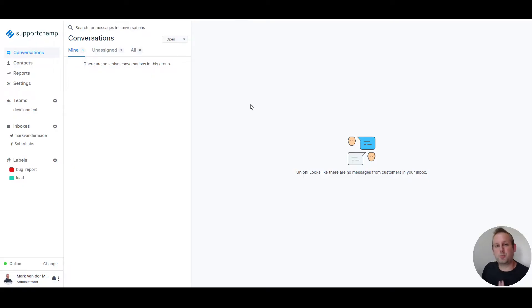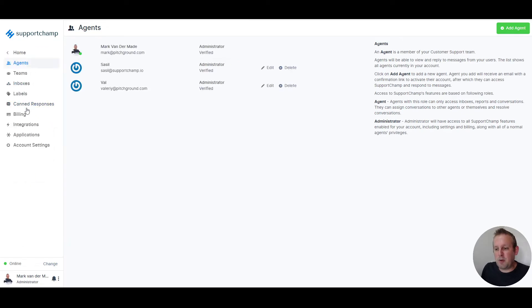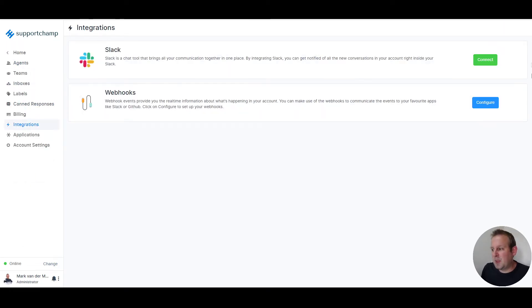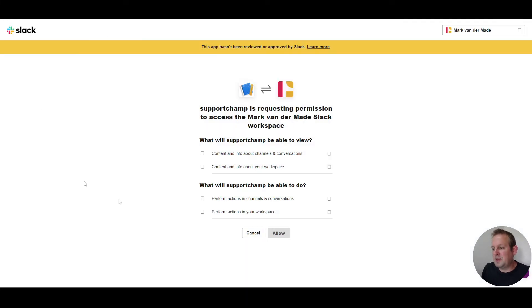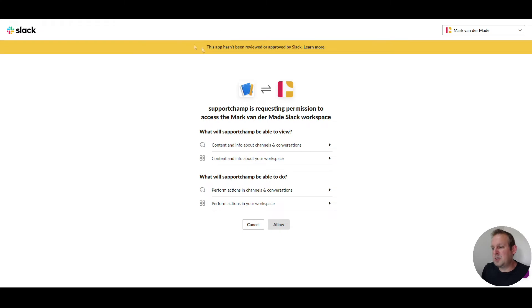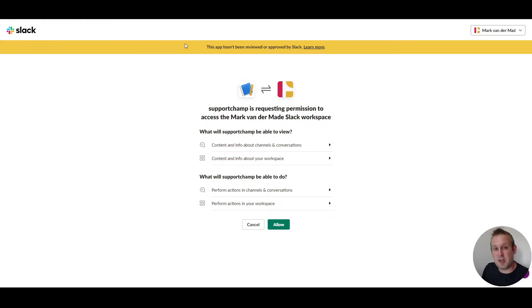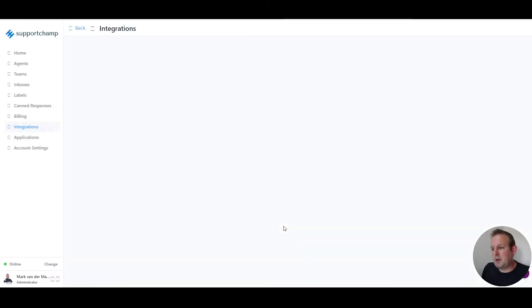Once you are inside SupportChamp, we can go to settings. From here we can go to integrations, then we need to press the connect button on the Slack channel. You will then need to authorize. You will get a notification that this app hasn't been reviewed or approved by Slack yet. You can press allow from here.